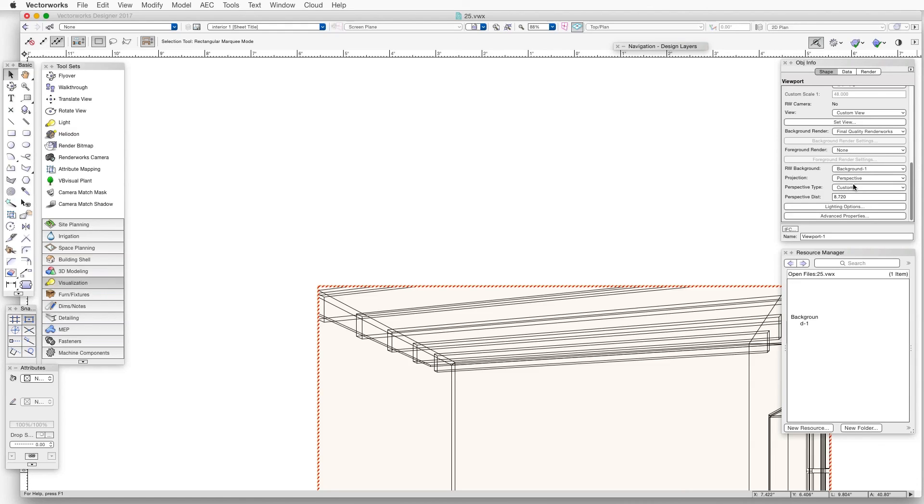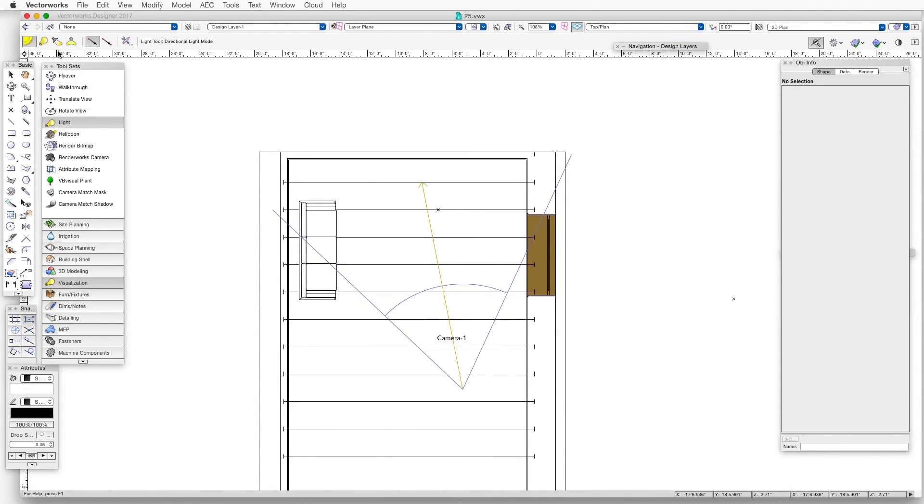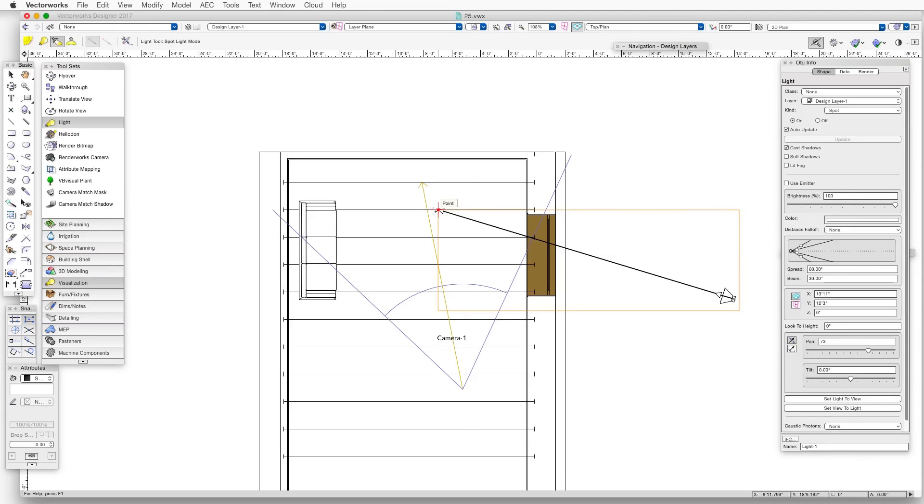We'll switch back to the Design Layer and now place a spotlight in the scene just outside the window, and we'll use that to simulate the sunlight coming through the window. Then point the light through the window and into the interior of the space.